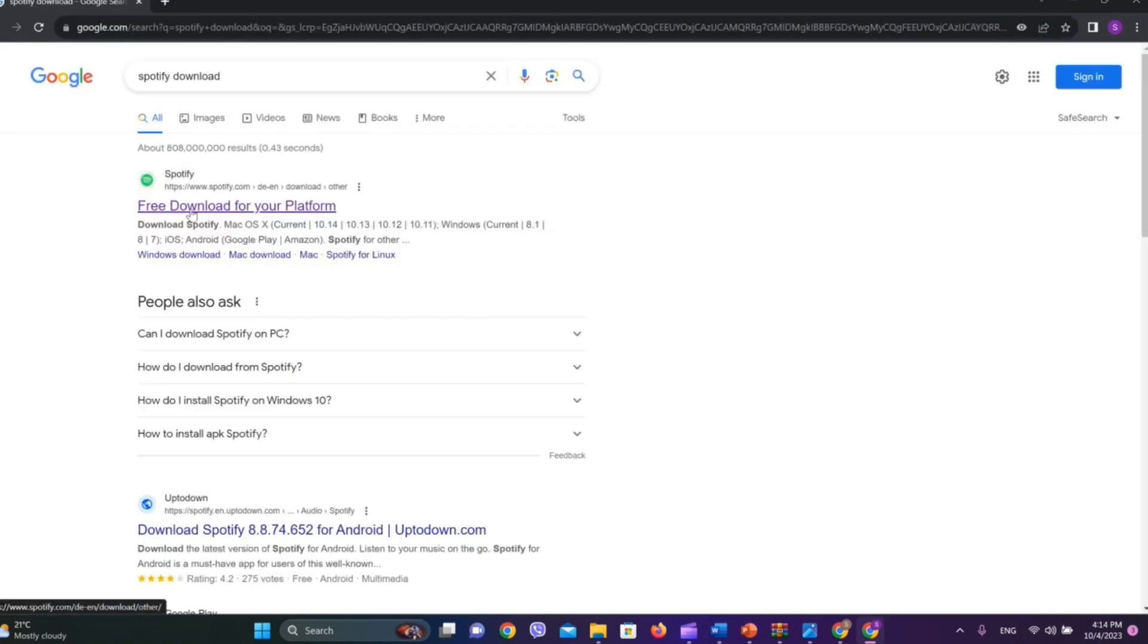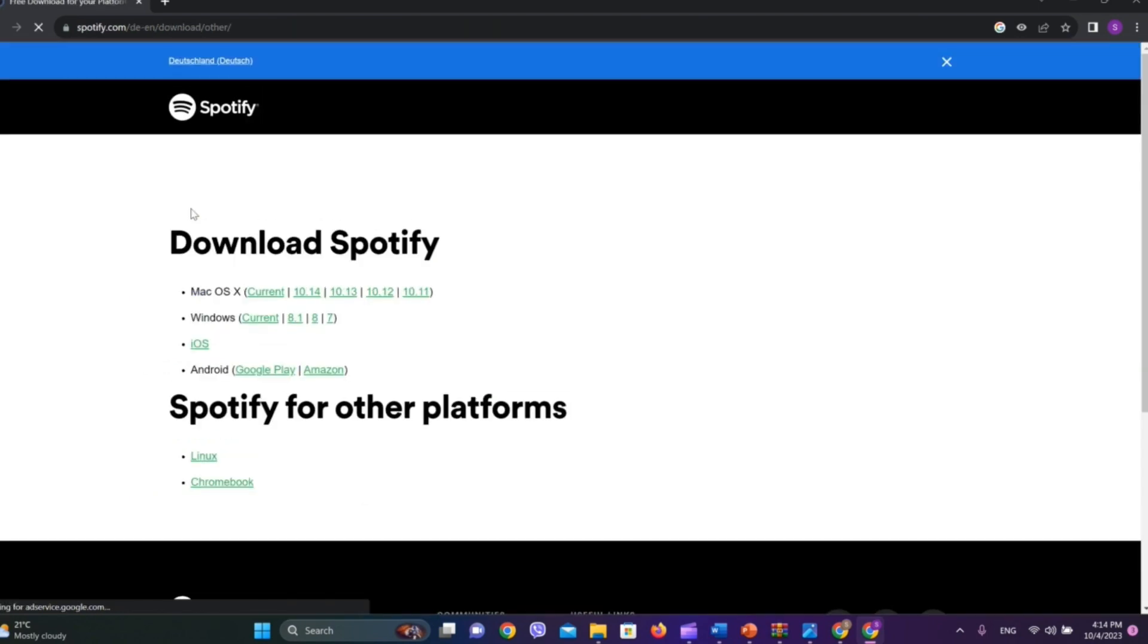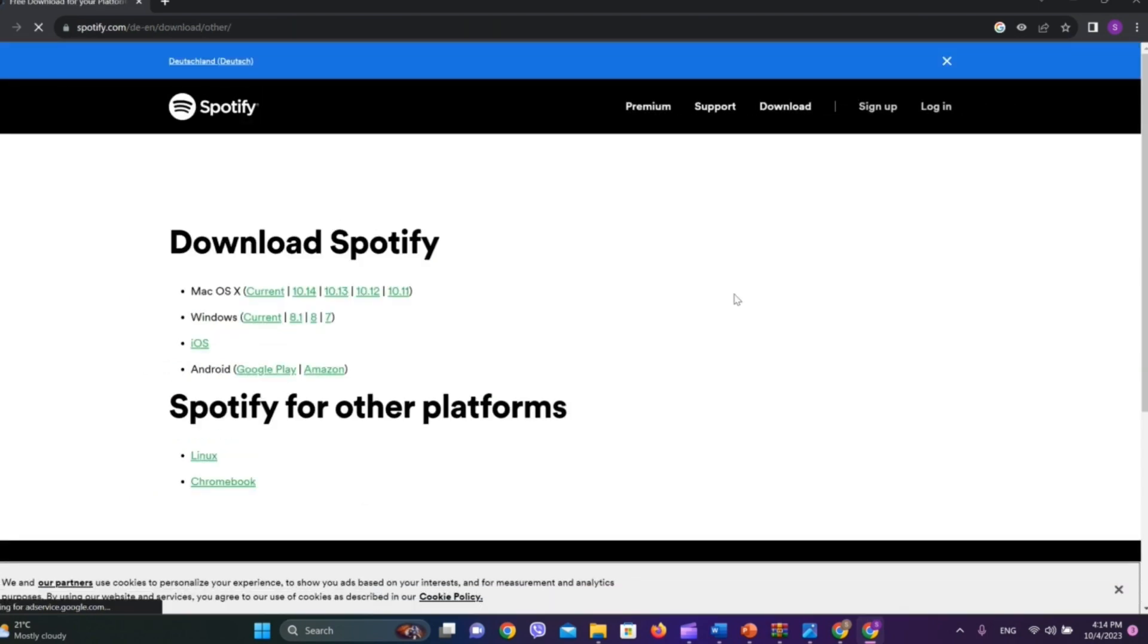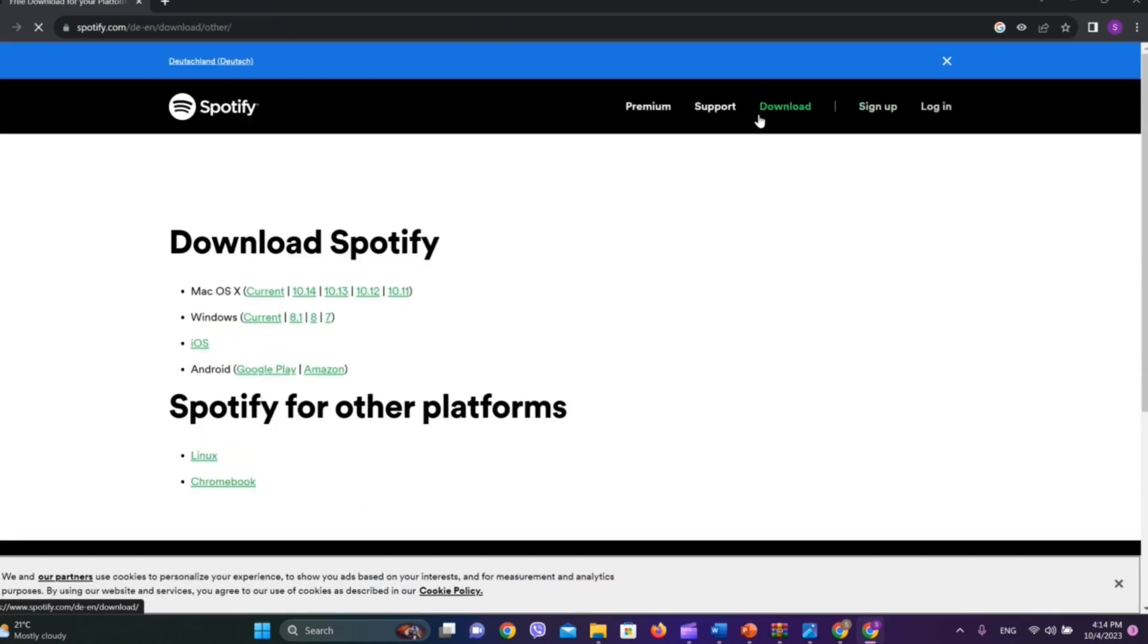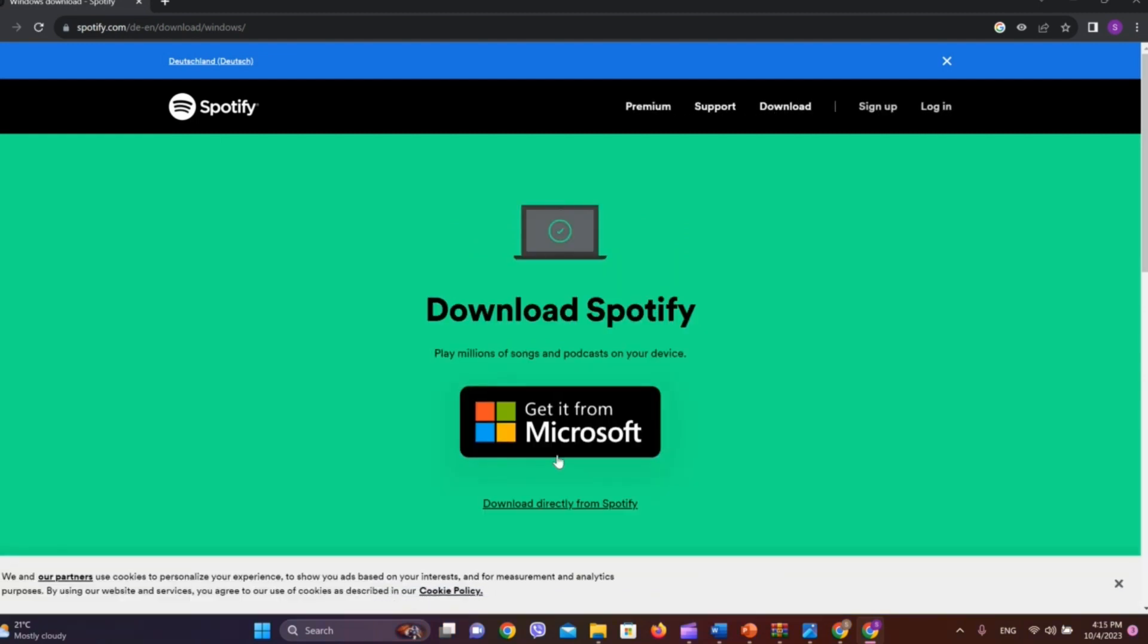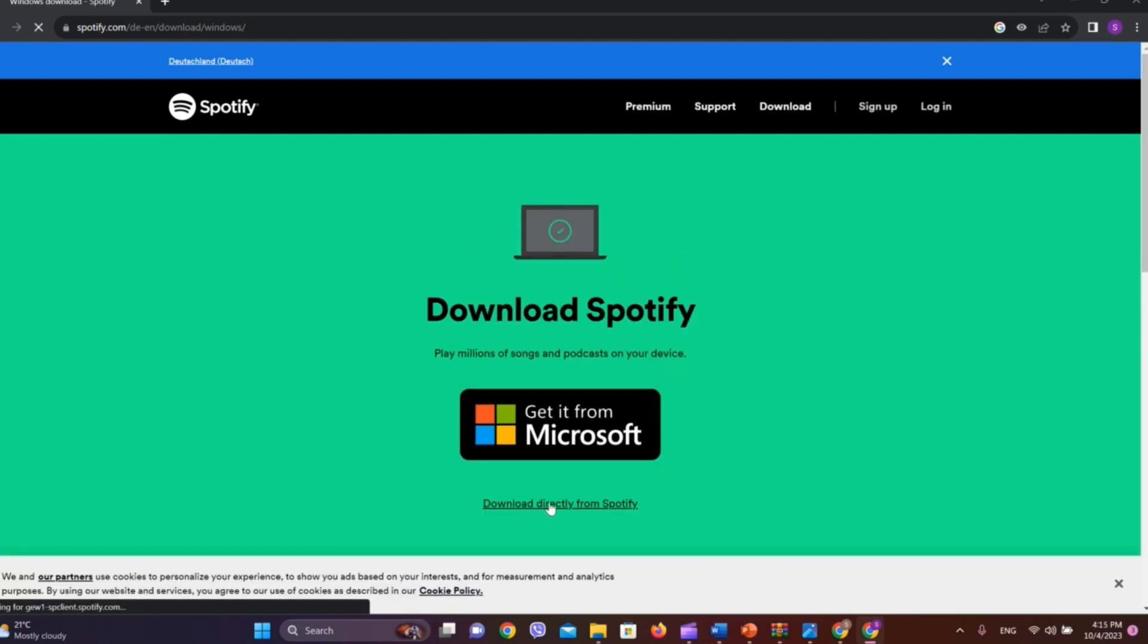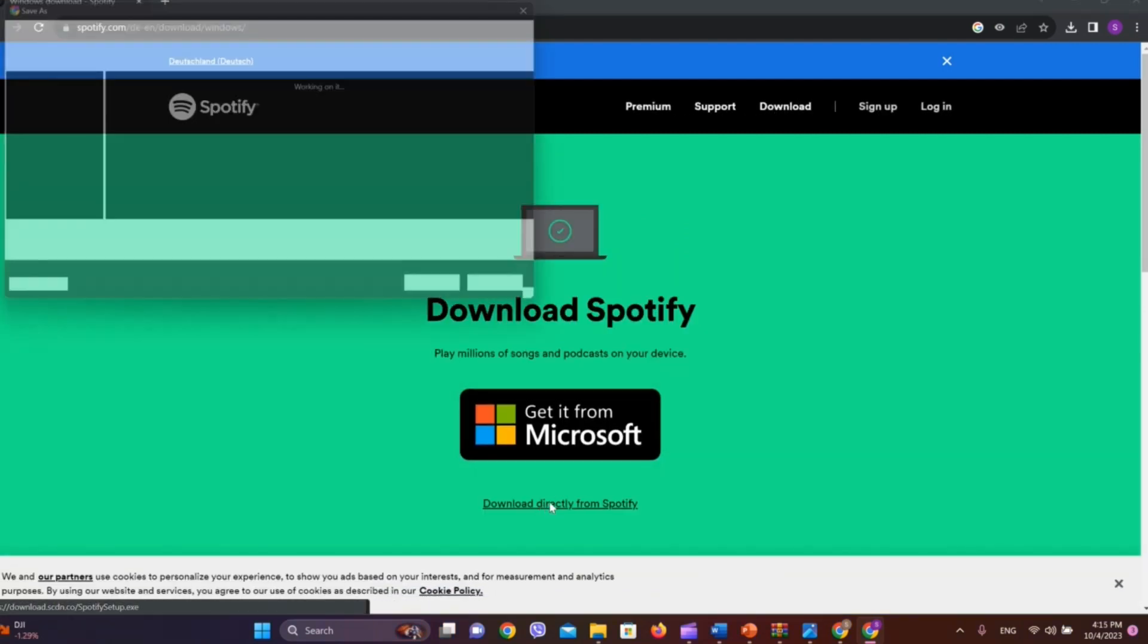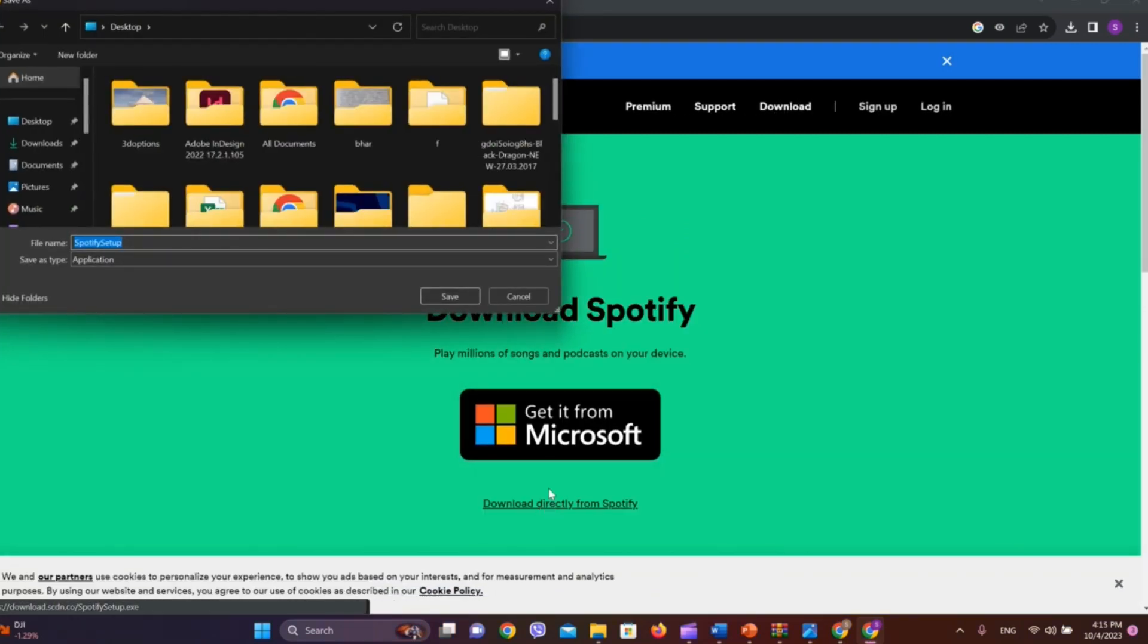Now click on this first website, and we need to click on download over here. Now we can see download directly from Spotify. Let's tap on this and we need to save this.